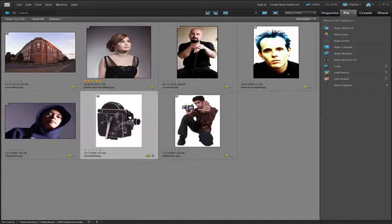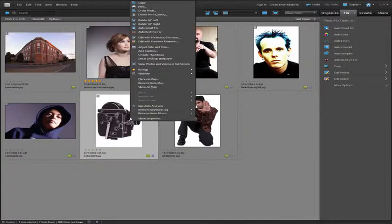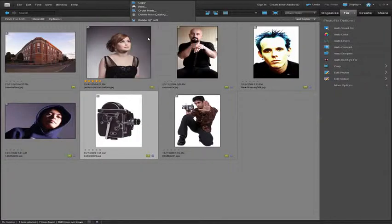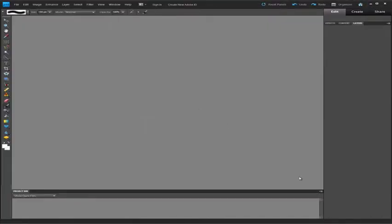Let's select this image here and just right-click on it and take it through to Photoshop Elements — in particular the editor space — by clicking 'Edit with Photoshop Elements' from the pop-up menu.